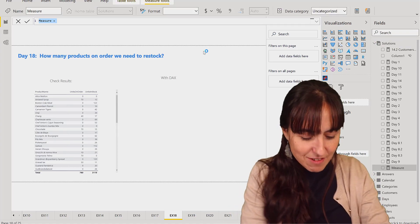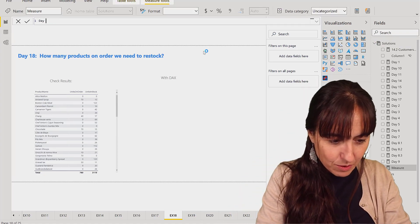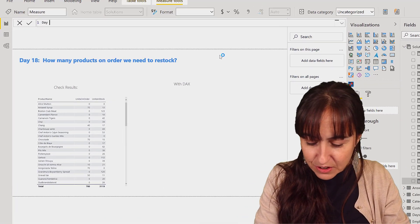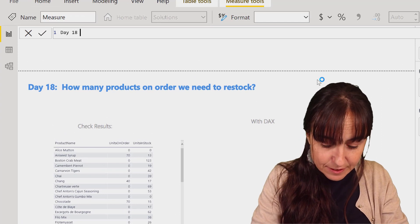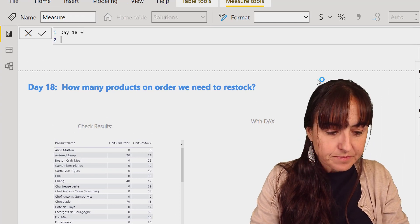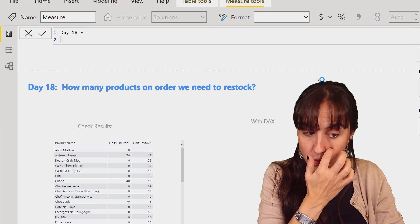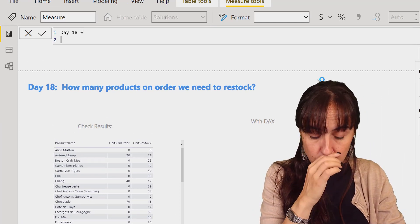They say it depends, everything depends on what you're doing it for. So day 18.